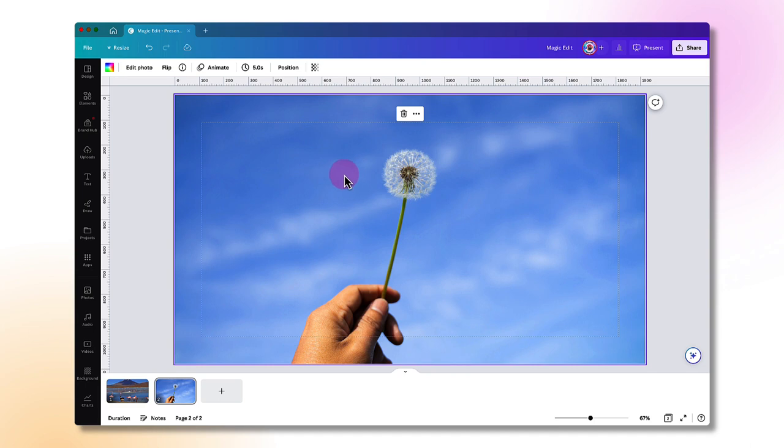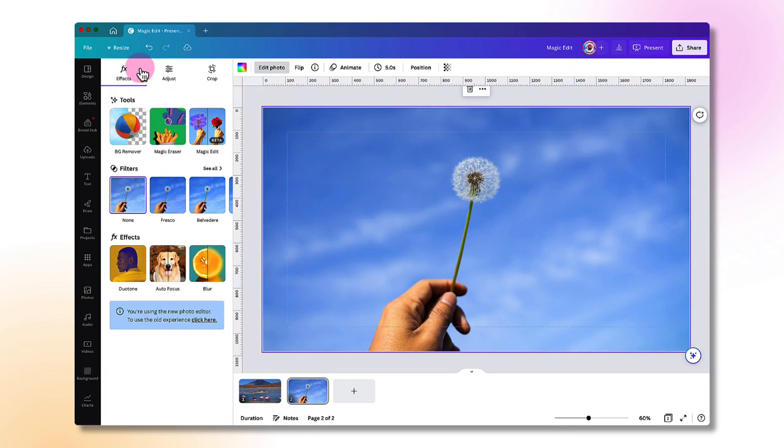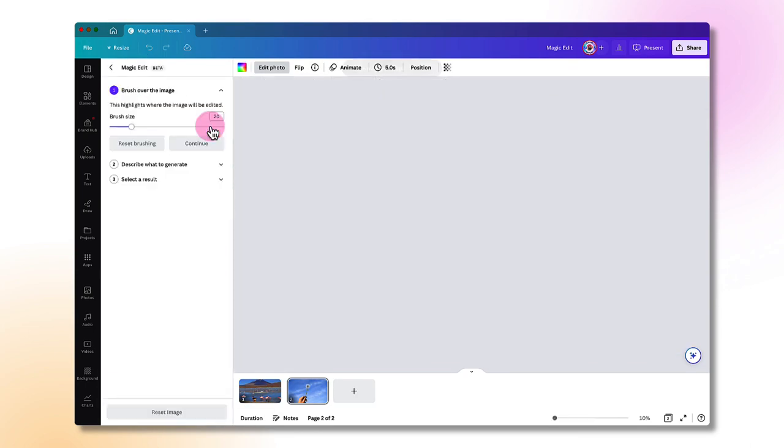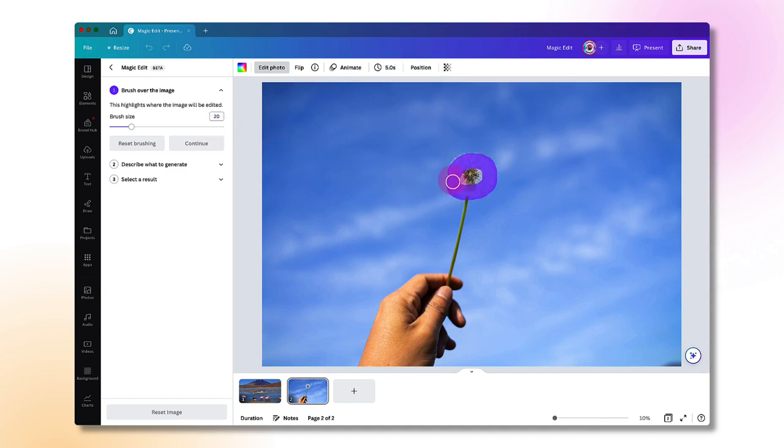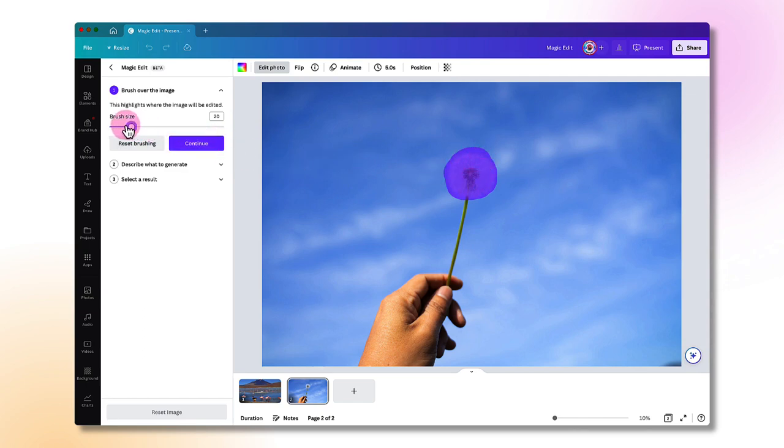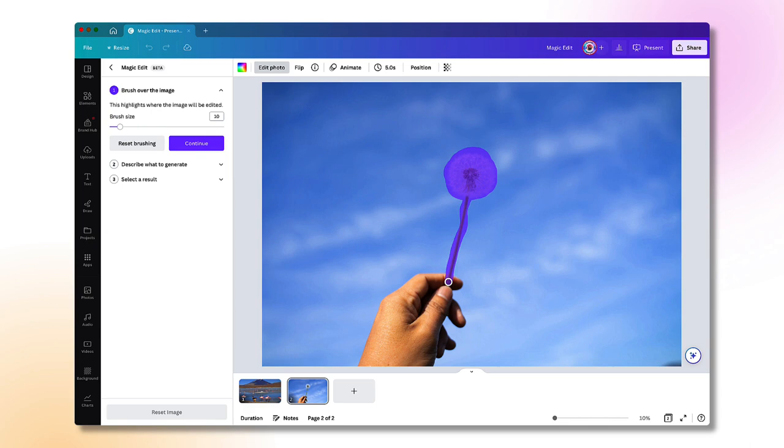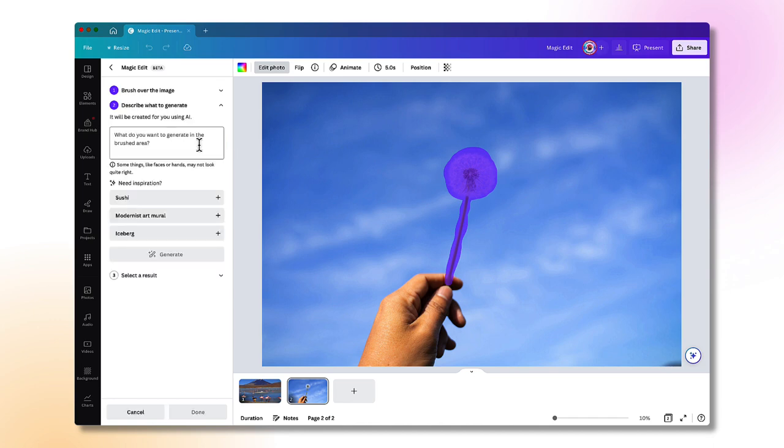Click on magic edit, paint my paintbrush over the dandelion. I'm going to reduce the brush size slightly, paint it over the stem. Don't worry too much if it's a bit rough and ready, it really doesn't matter. Click on continue.